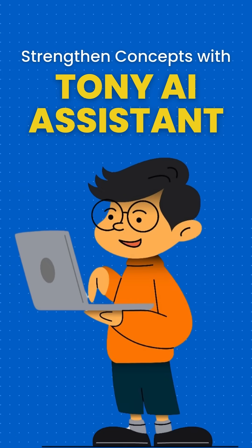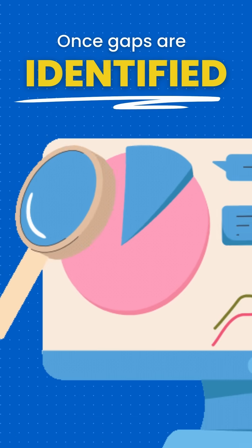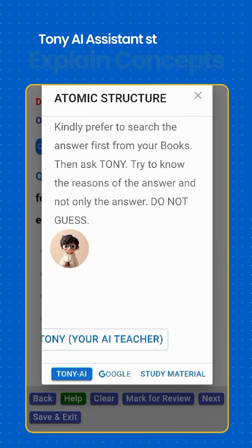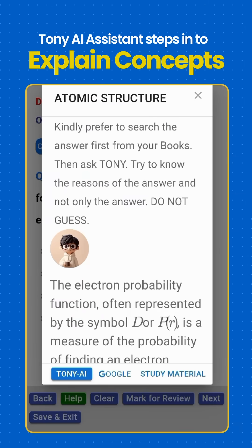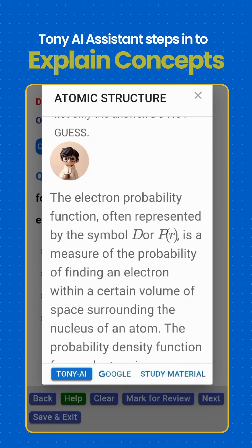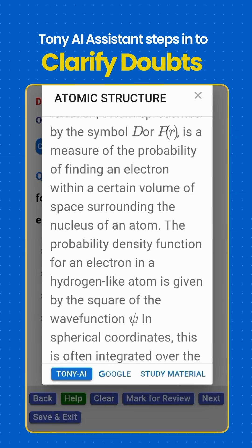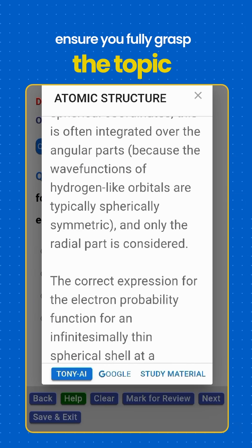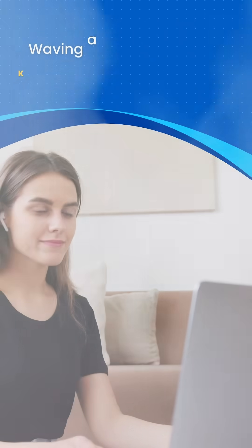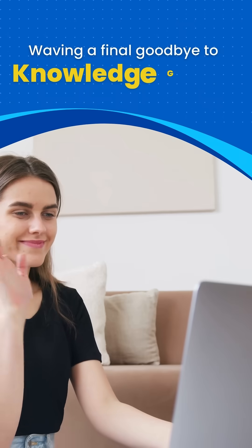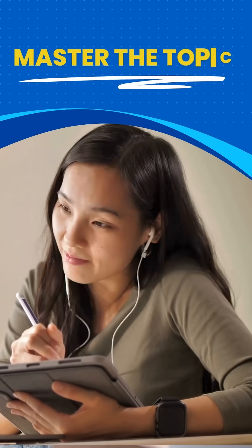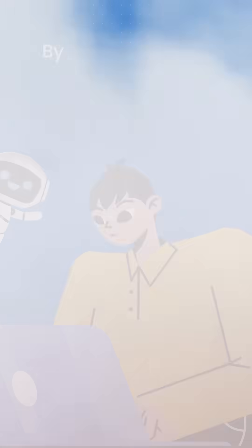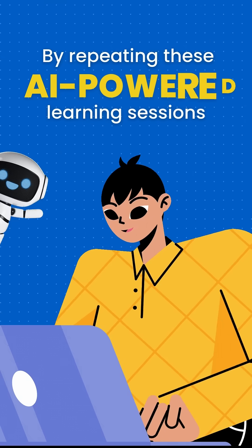the AI assistant. Once gaps are identified, Tony AI assistant steps in to explain concepts, clarify doubts, and ensure you fully grasp the topic, waving a final goodbye to knowledge gaps. Step 3 - Master the topic by repeating these AI-powered